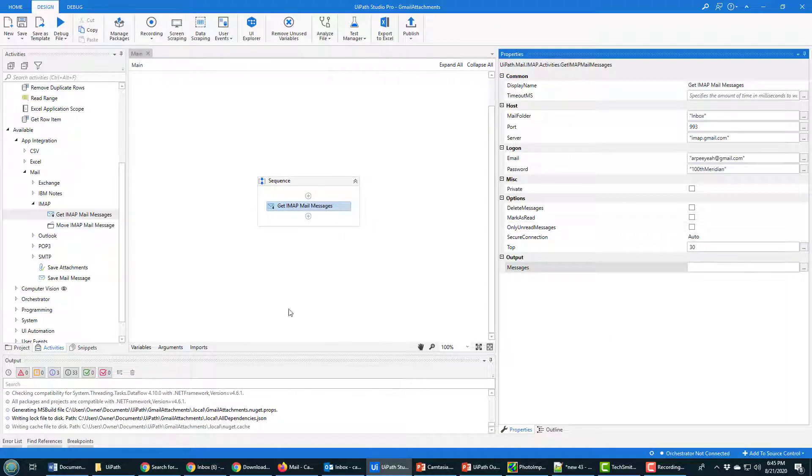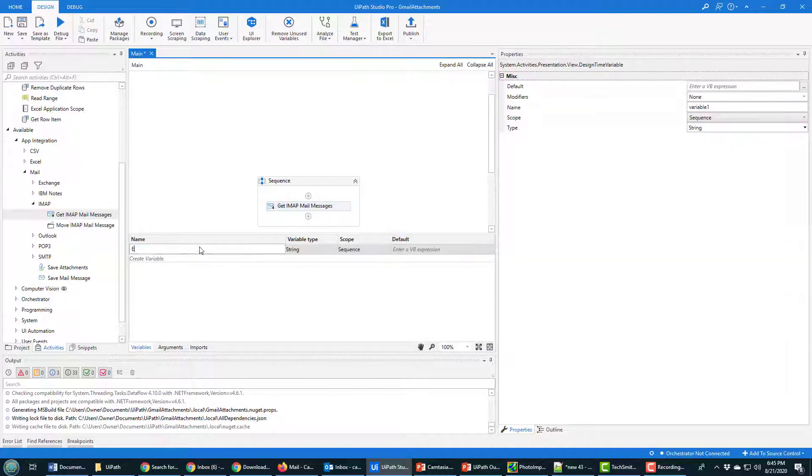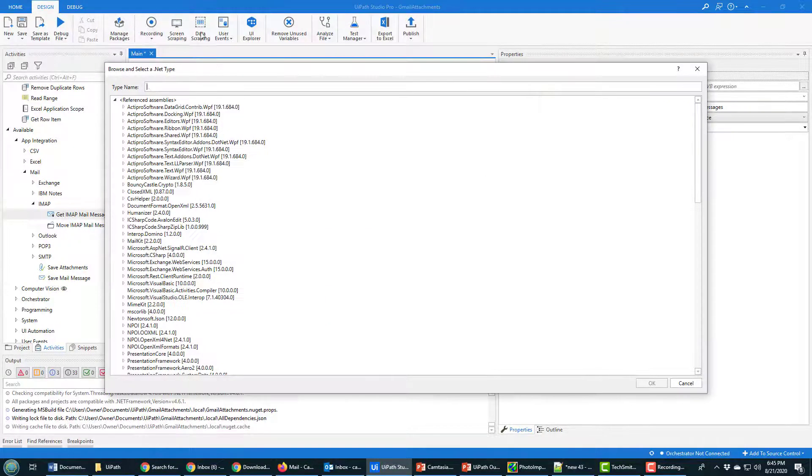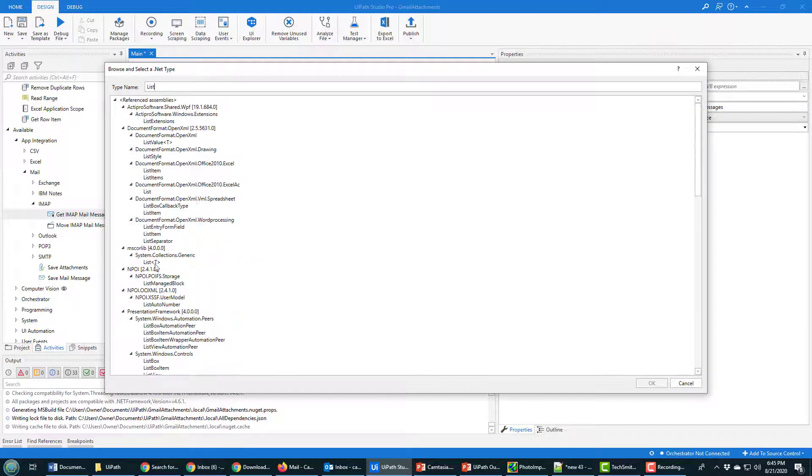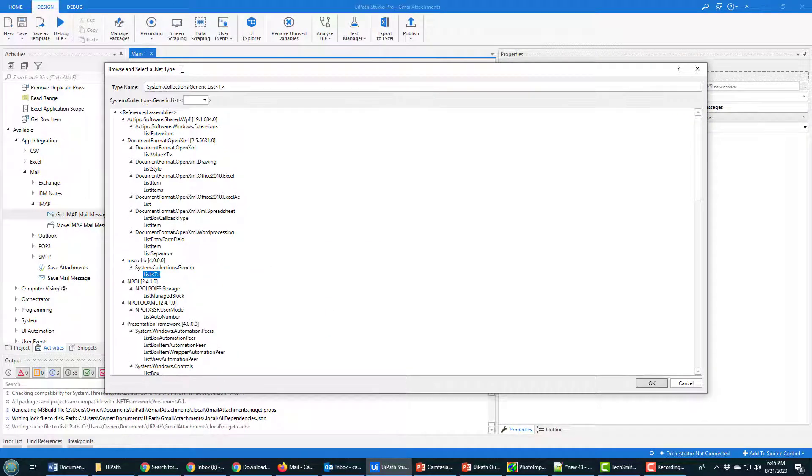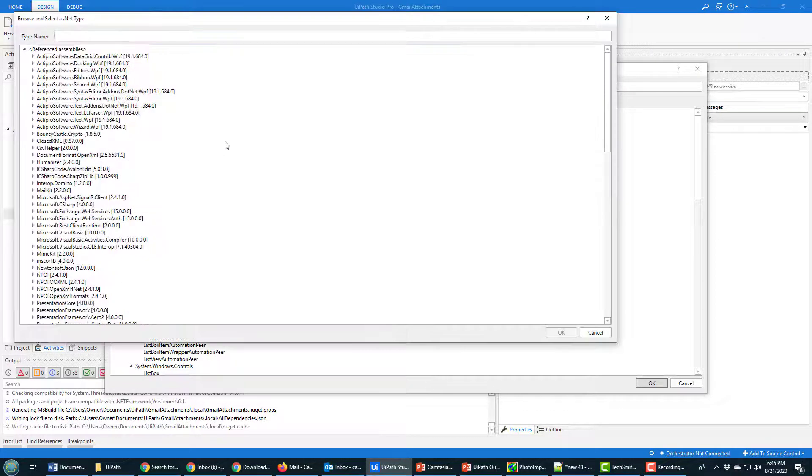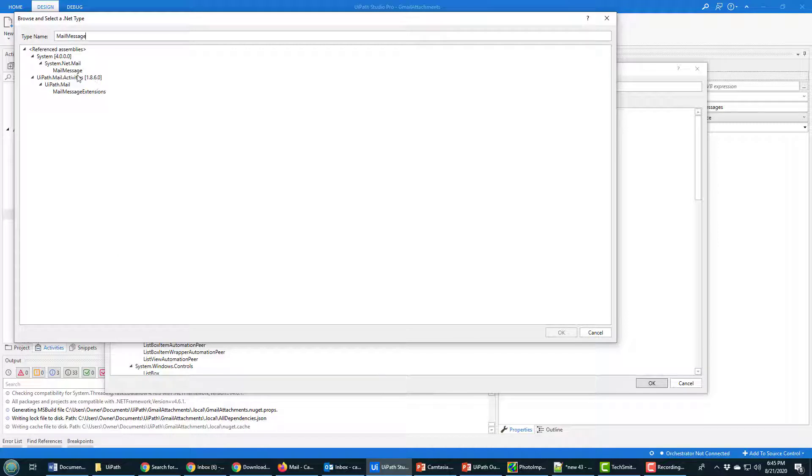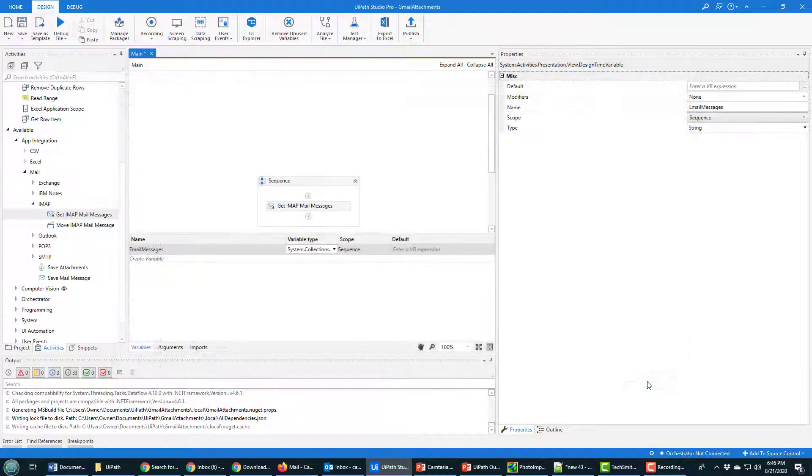Now I do need a variable here to hold all of the messages so I can pass it around inside of this process. So I'm going to create a new one called email messages. It's going to be of type List, and it's the generic list, so you can see generic list with the parameter T. I've got to fill that T in and say that it's actually a mail message object that all of those things are going to be held in.